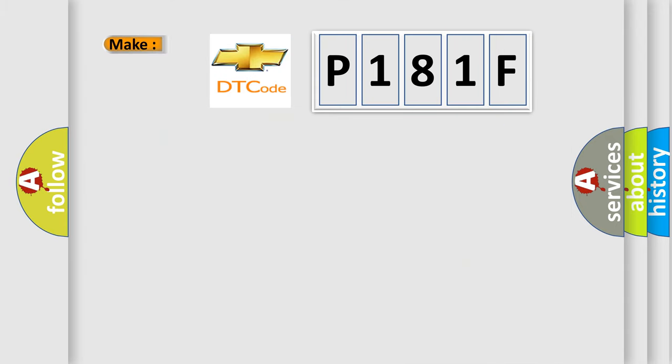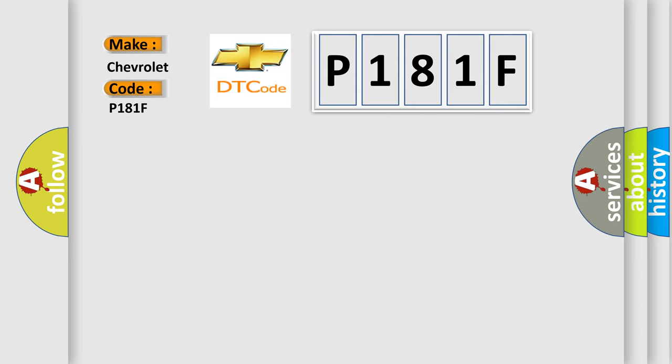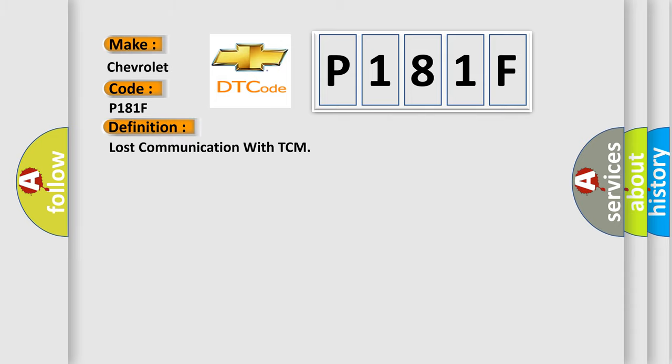So, what does the diagnostic trouble code P181F interpret specifically for Chevrolet car manufacturers? The basic definition is Lost Communication with TCM.